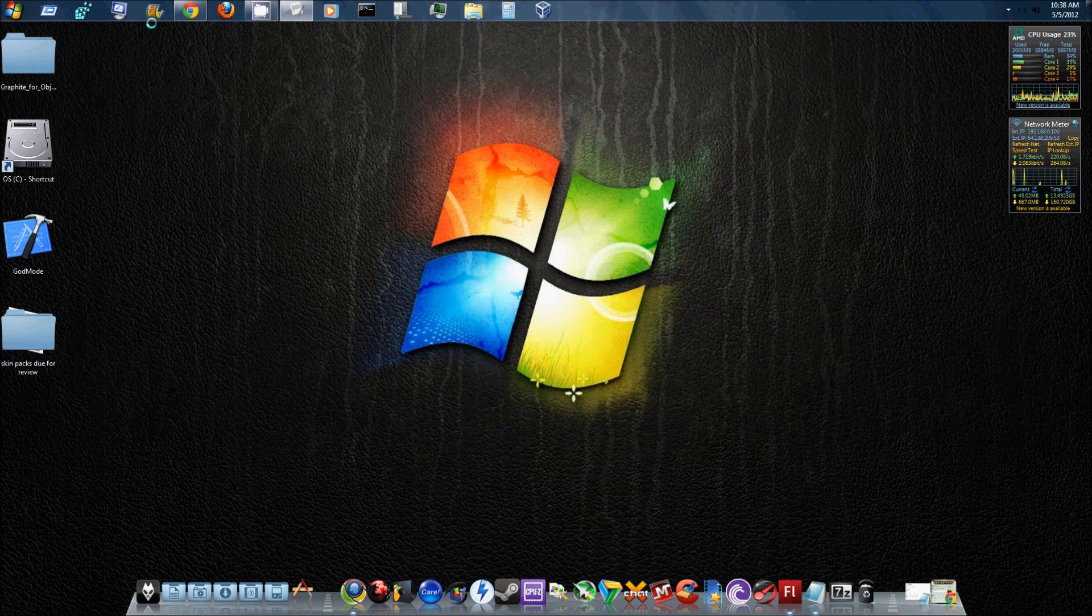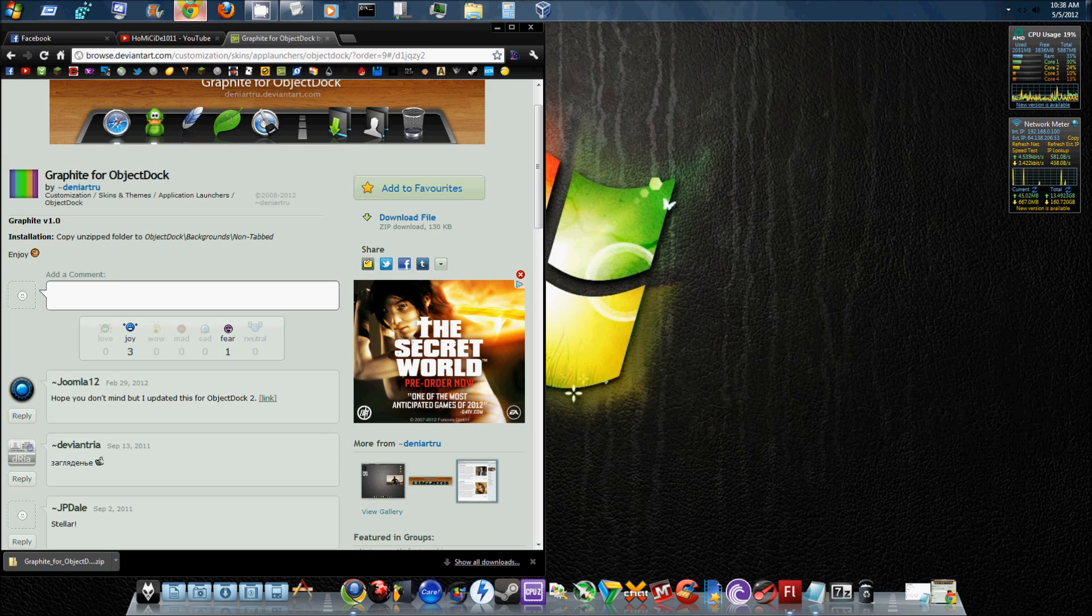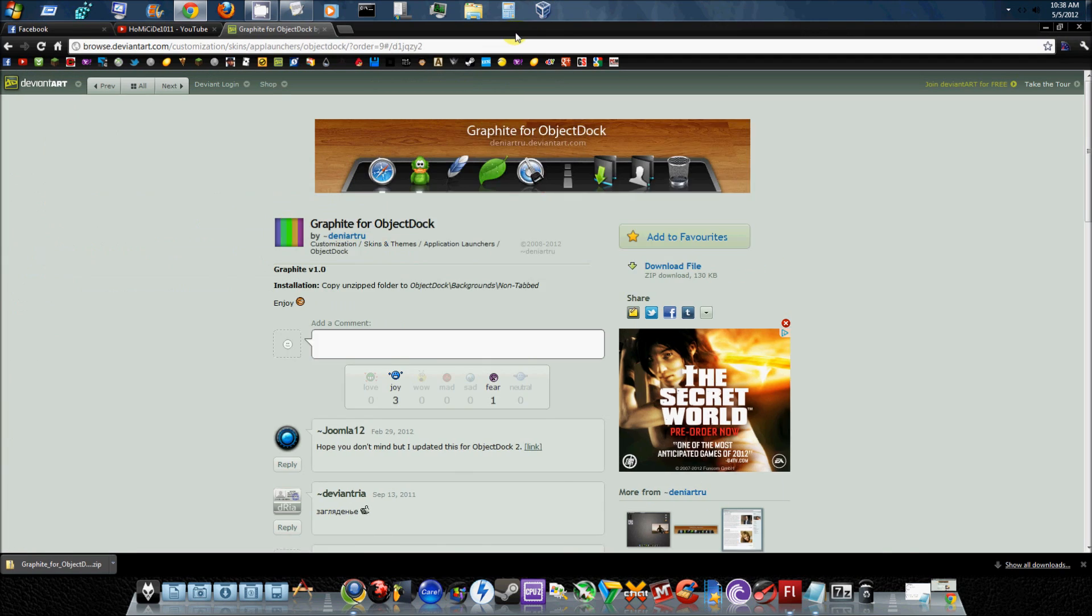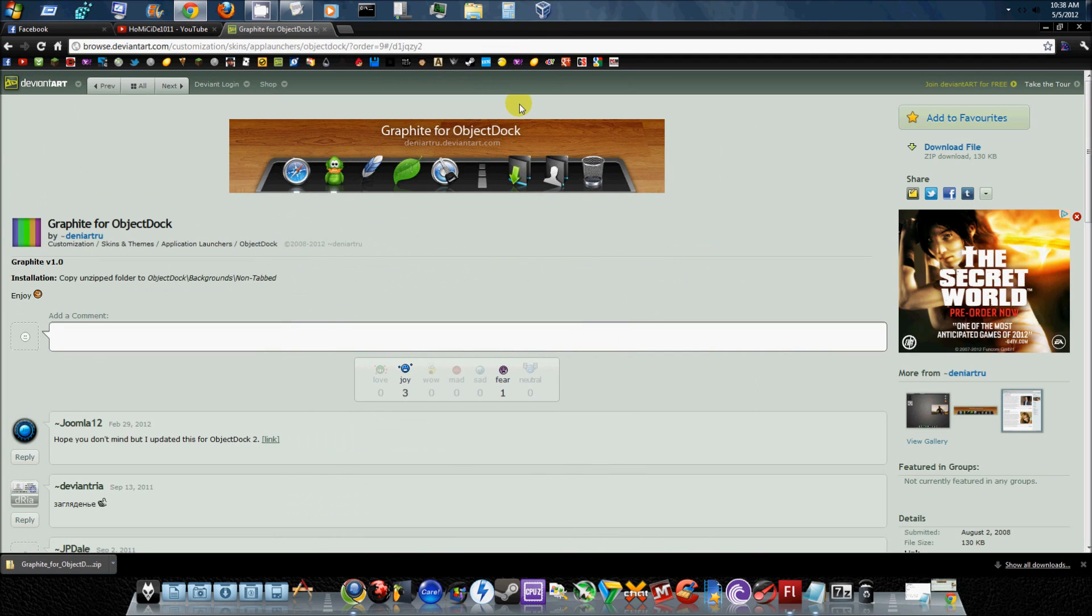So it's very simple, very easy. It's pretty much just a 1-2-3 process. What you do is you find the skin or whatever it is that you want to put on your RocketDock, whether it be an ObjectDock, whether it be an icon, a skin, whatever.